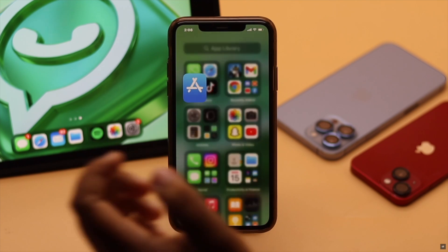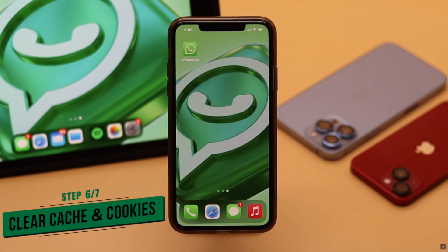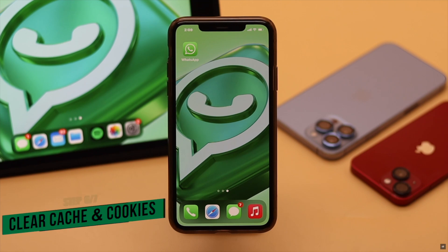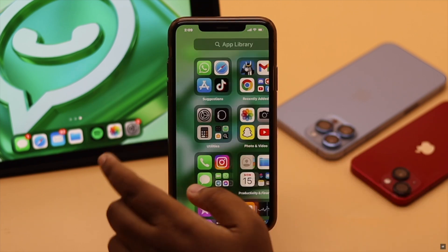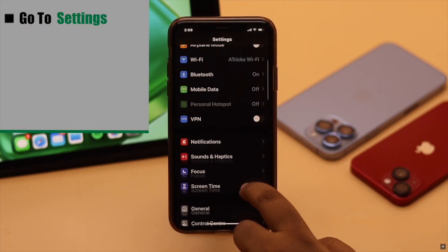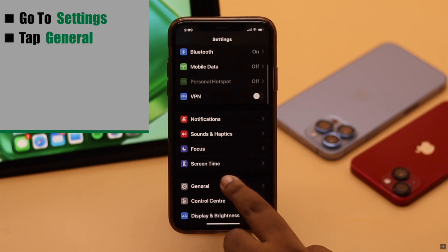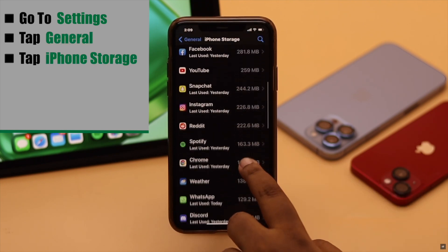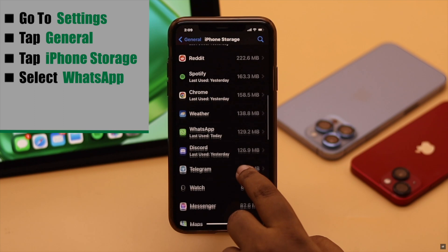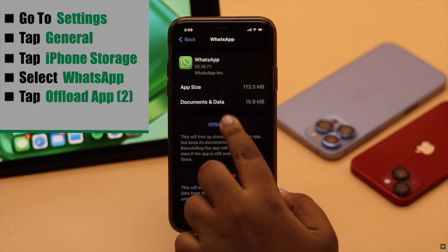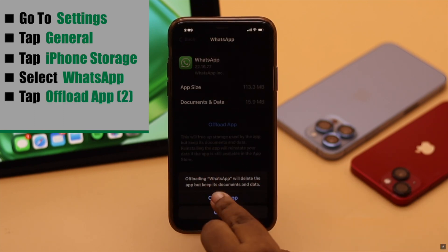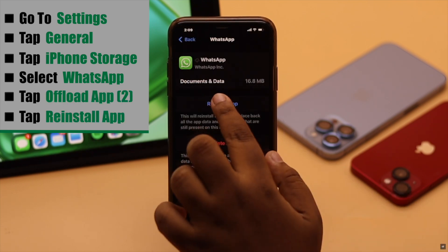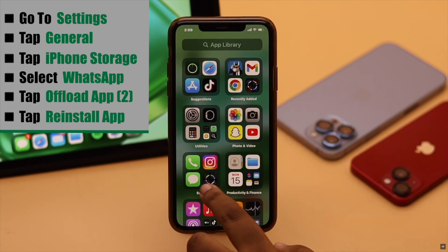If updating does not fix the issue, or there is no pending update, it can happen due to cache and cookies stored on the WhatsApp app. To fix it, go to Settings, scroll down, tap General, tap iPhone Storage, scroll down and select WhatsApp. Tap Offload App, then tap Offload App again. Now reinstall the app and it should fix your problem.